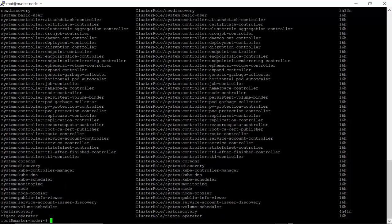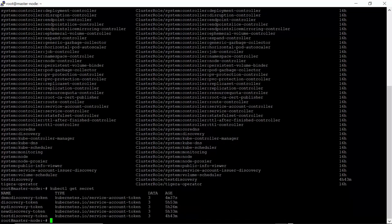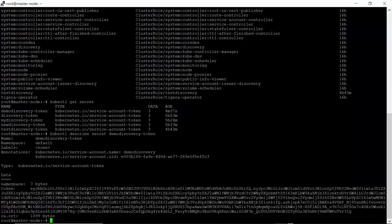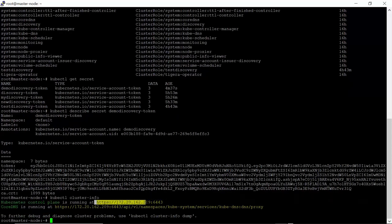Now we need to capture the token to create the credential in Discovery. Let's run the command kubectl get secret. Here we can see our created secrets that is 'demo-discovery-token'. Select this secret and run the command kubectl describe secret demo-discovery-token. Here we can see our token. Also, we need the cluster URL for creating the credential. Run the command kubectl cluster-info. Now here we can see our cluster URL.